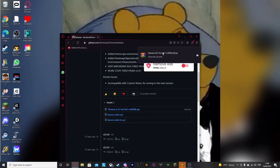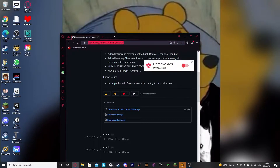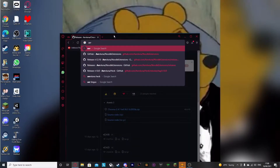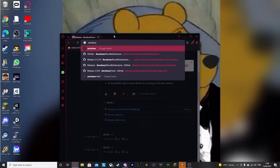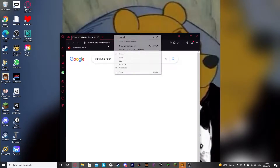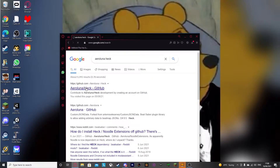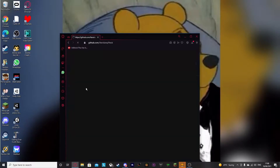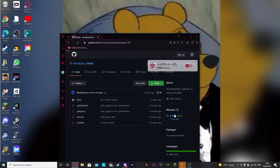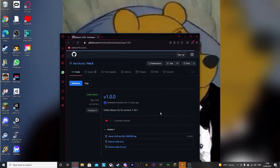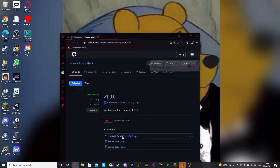So then you're probably thinking, yes, I've done all this before, and yet it doesn't work. That's because you need to search for Aeroluna Heck, because Heck is the thing that Noodle Extensions runs on. So now I'll take you to this website, and you go to Releases, and then you download Heck.